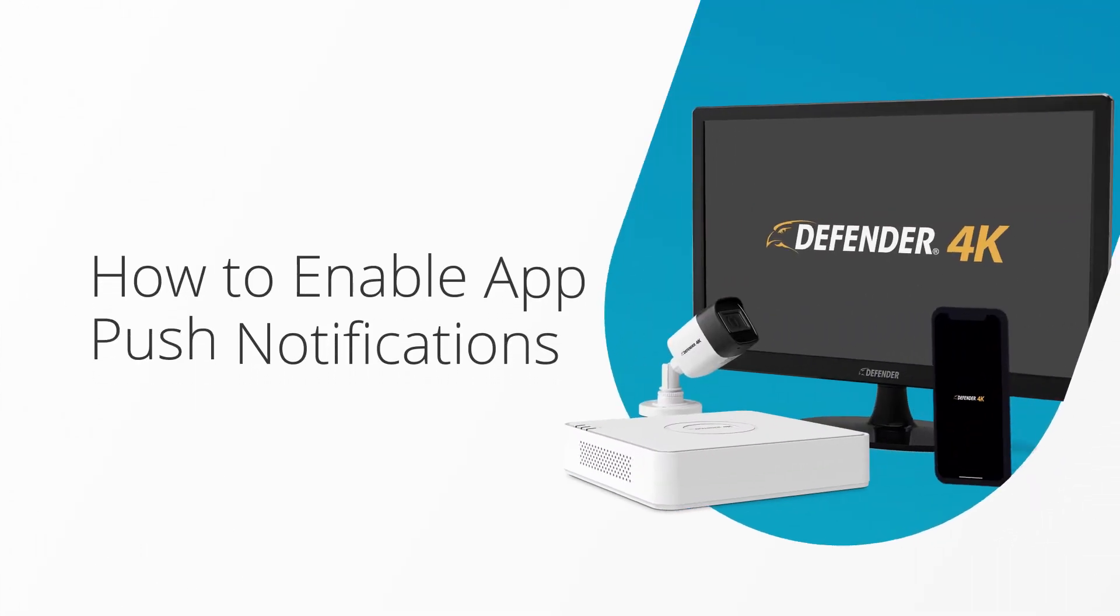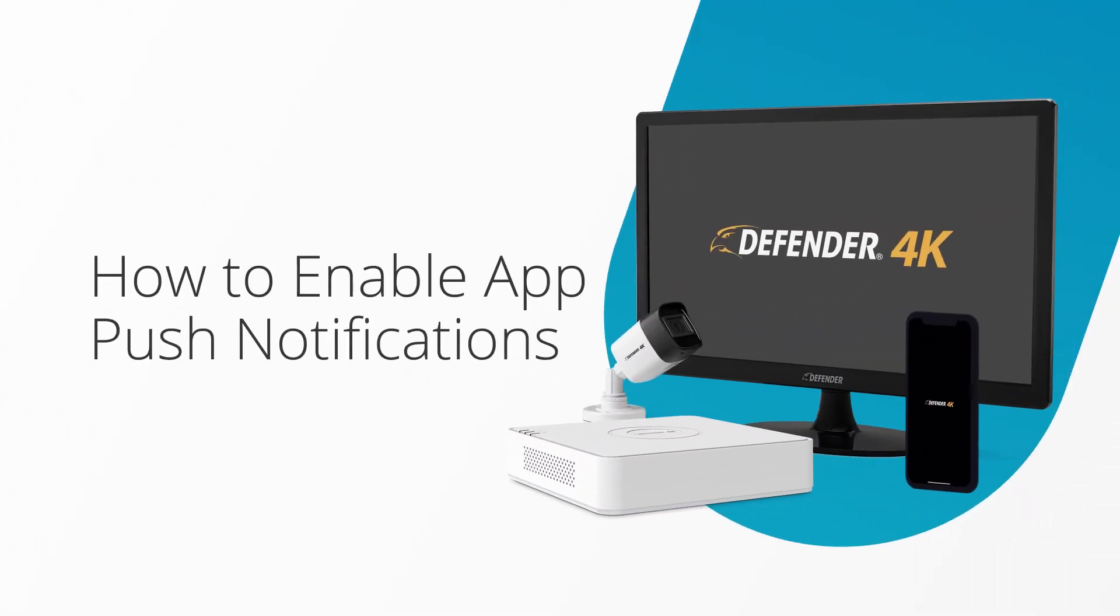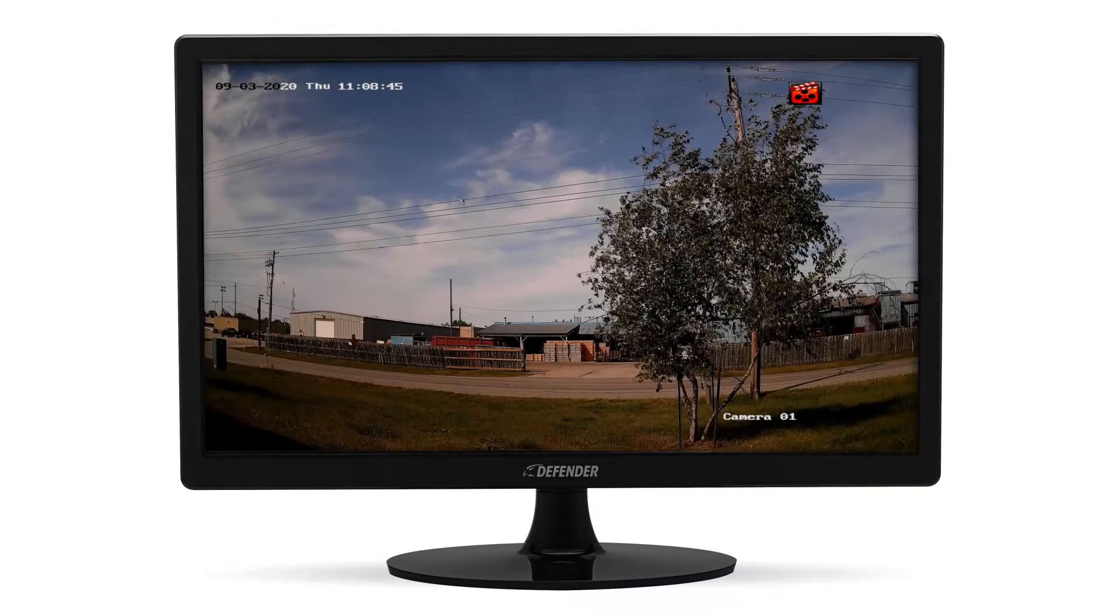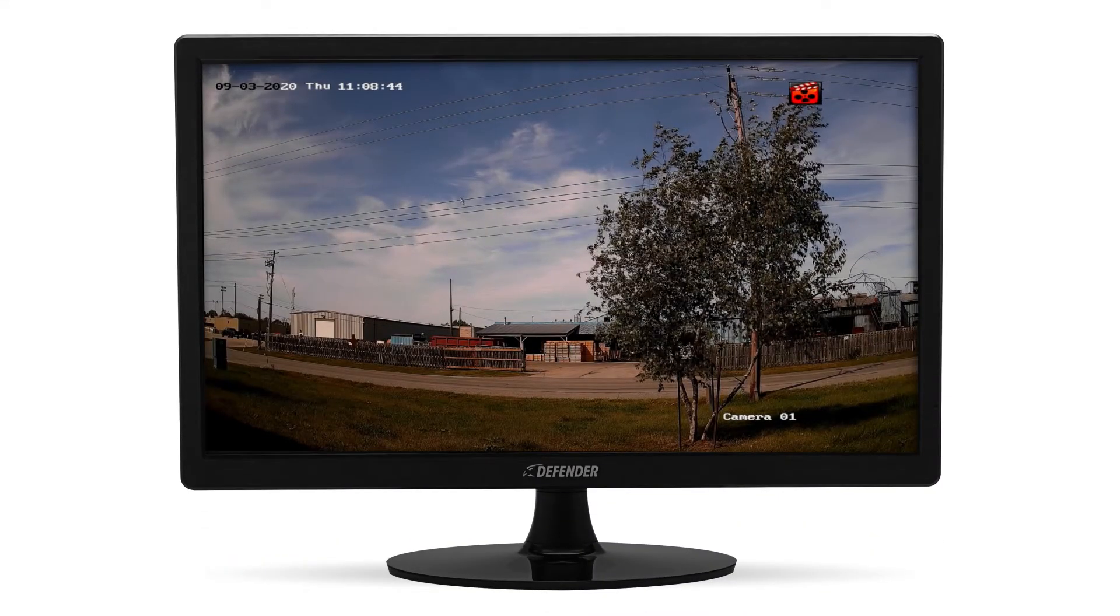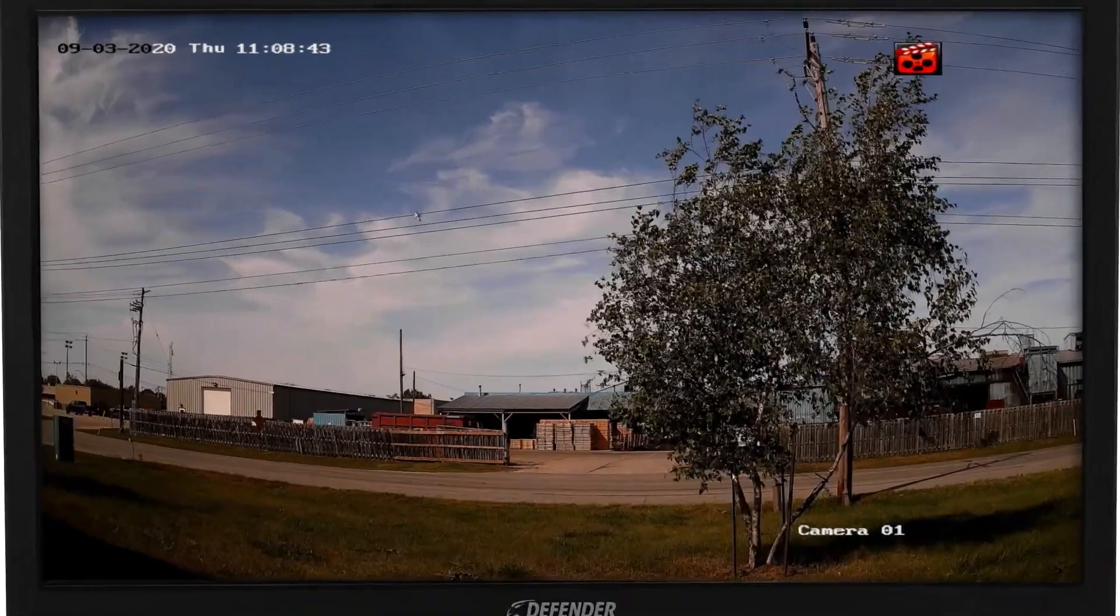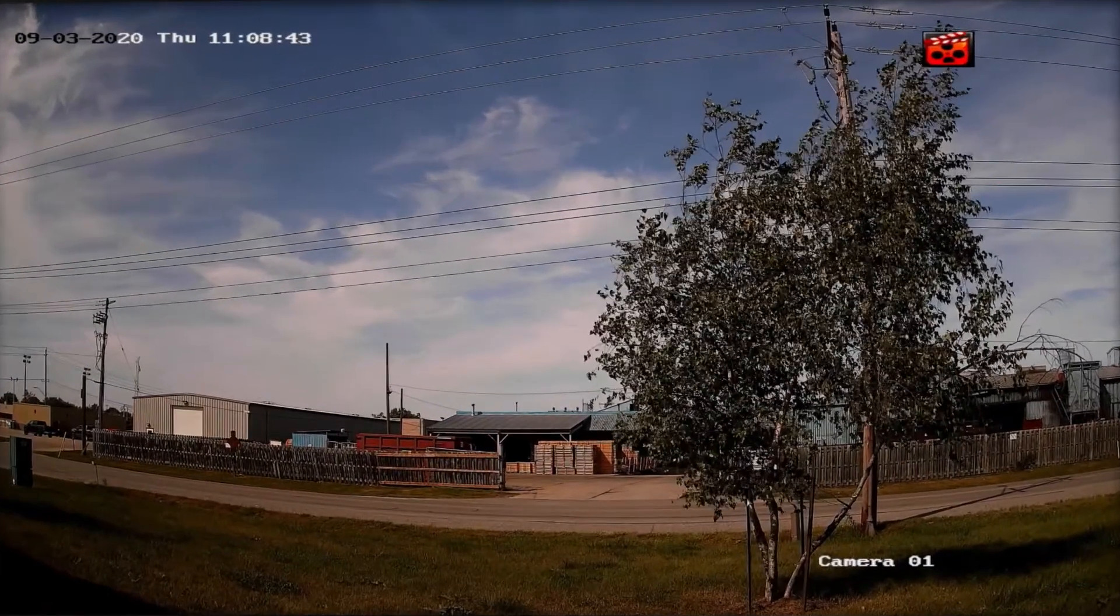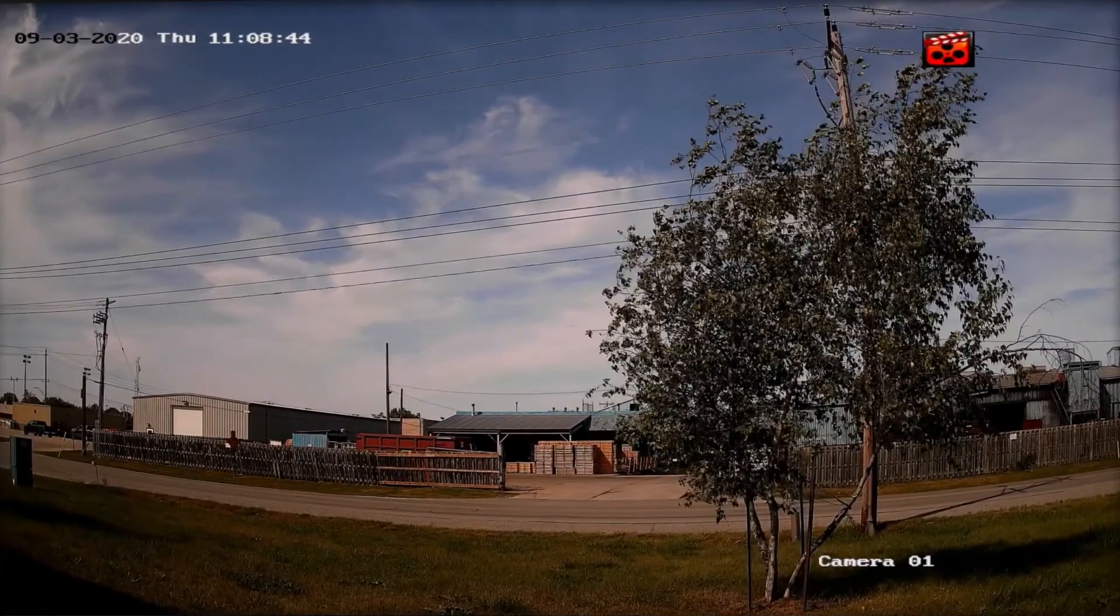Here's how to enable push notifications on your Defender 4K 24-7 app. To start, let's make sure you're connected to the internet and your app access is enabled.